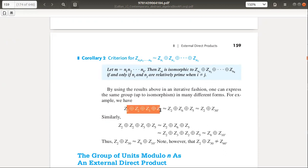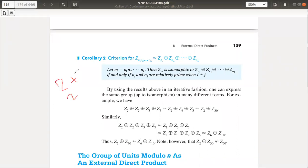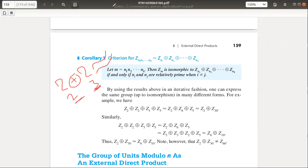For example, we have a simple example. This group is Z2 direct sum Z3. Now, 2 and 3 are relatively prime — their GCD is 1. So it means that Z2 direct sum Z3 is isomorphic to Z6. You can combine them both.